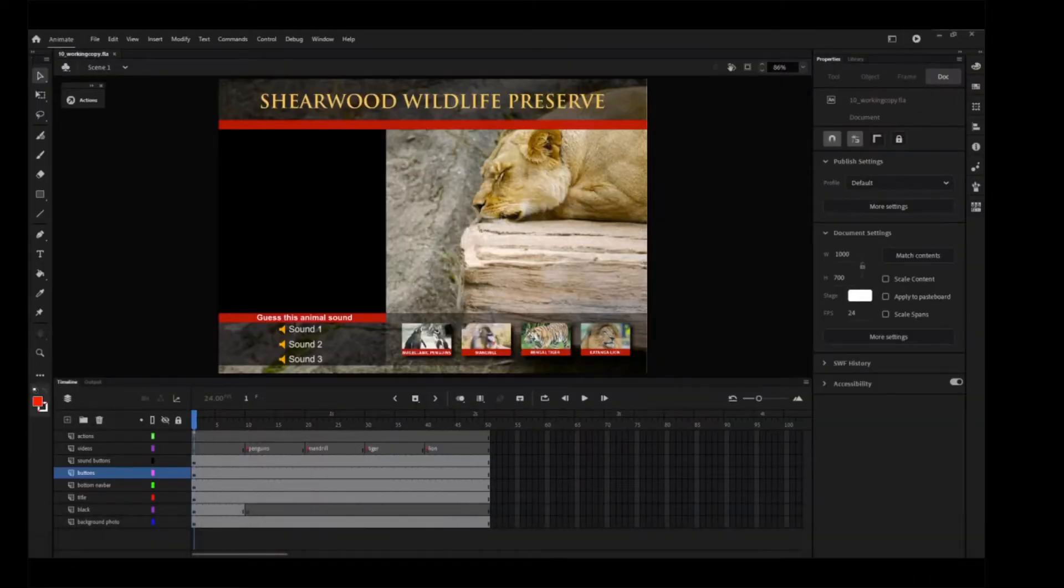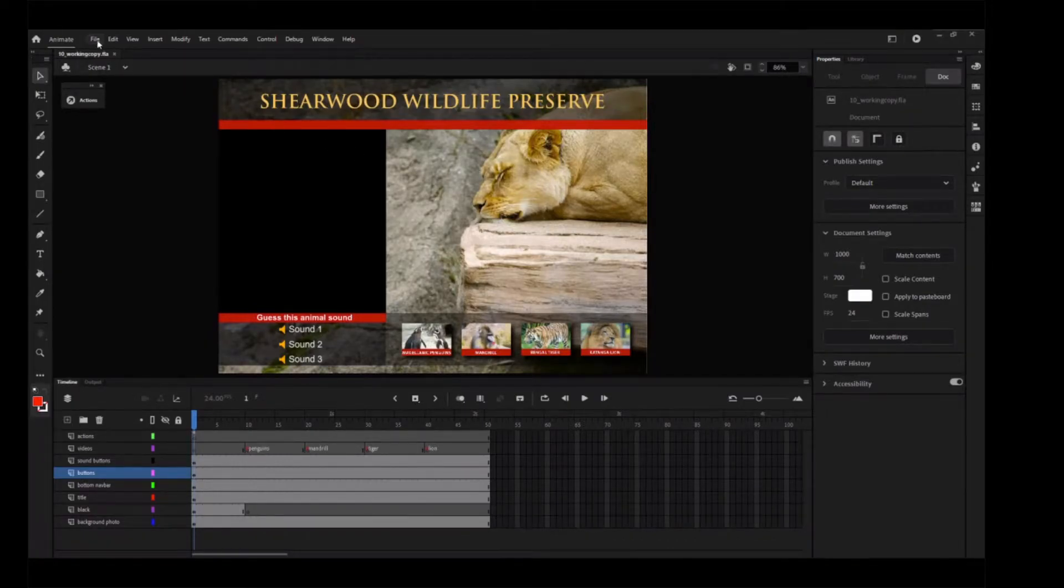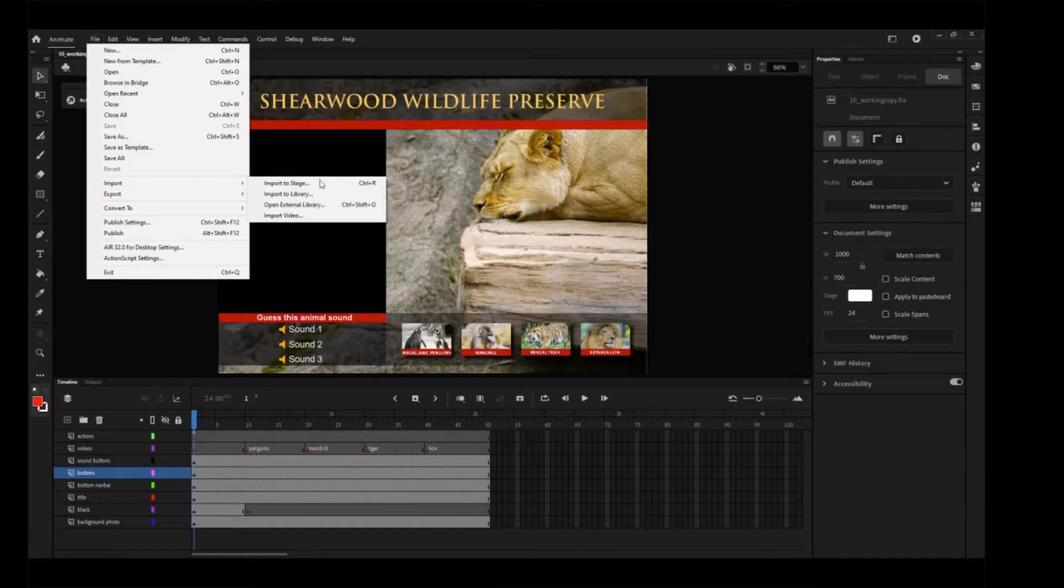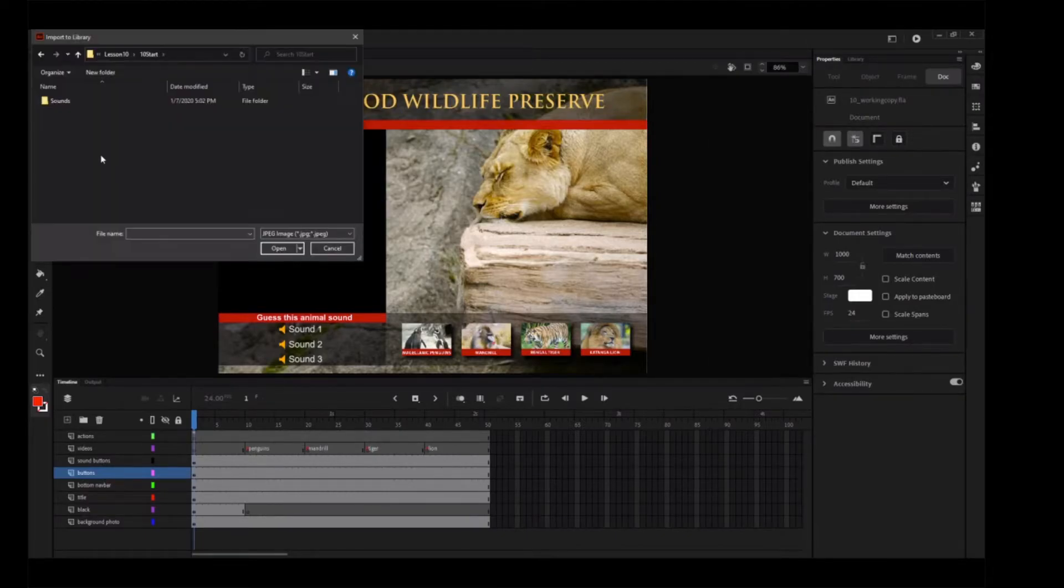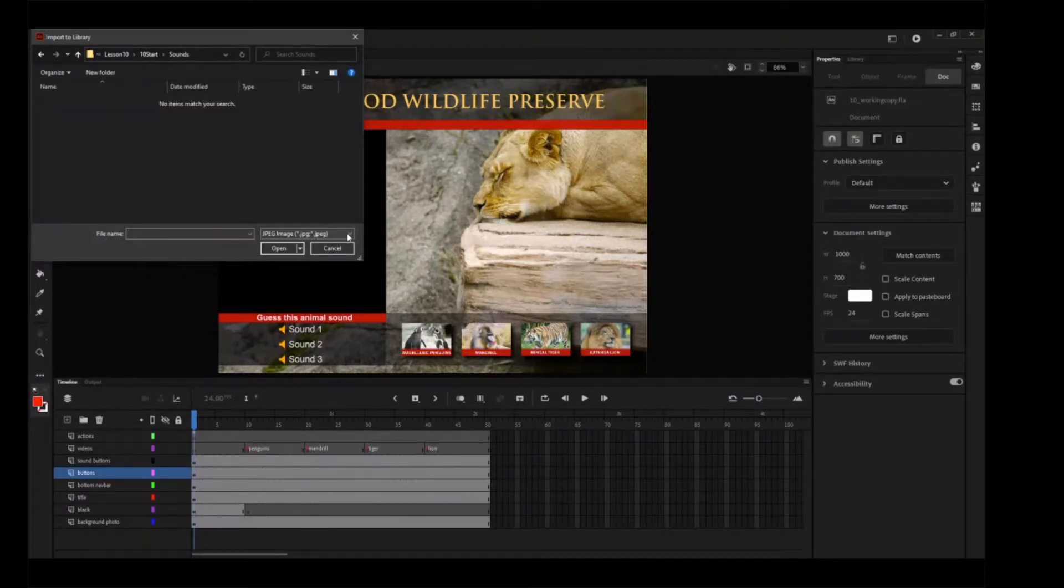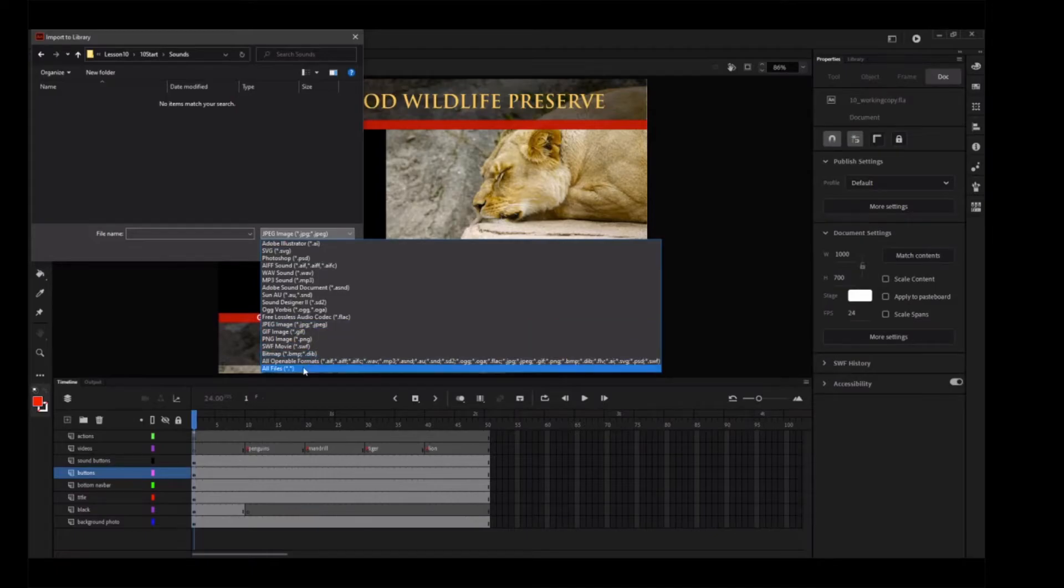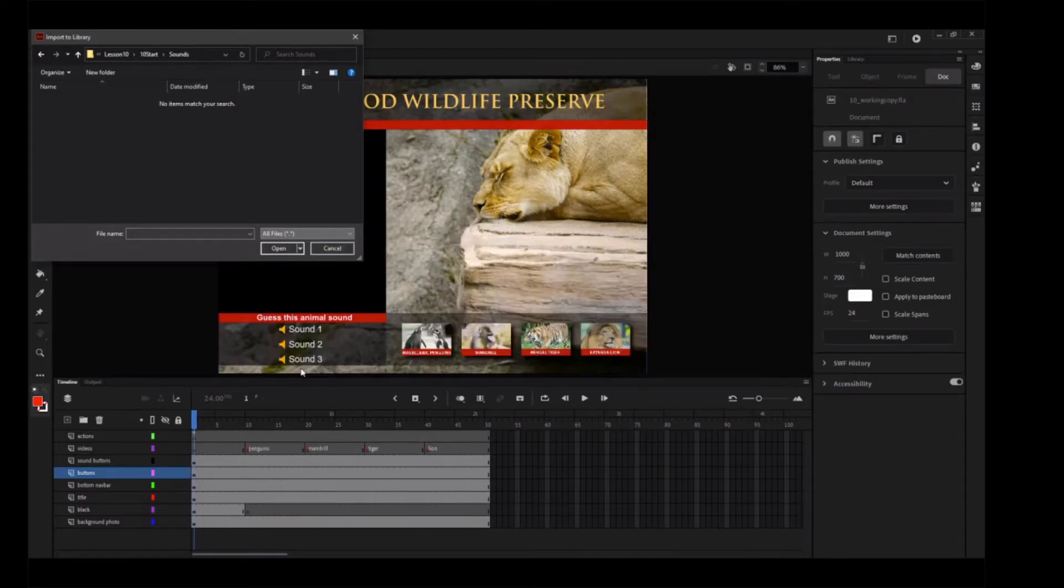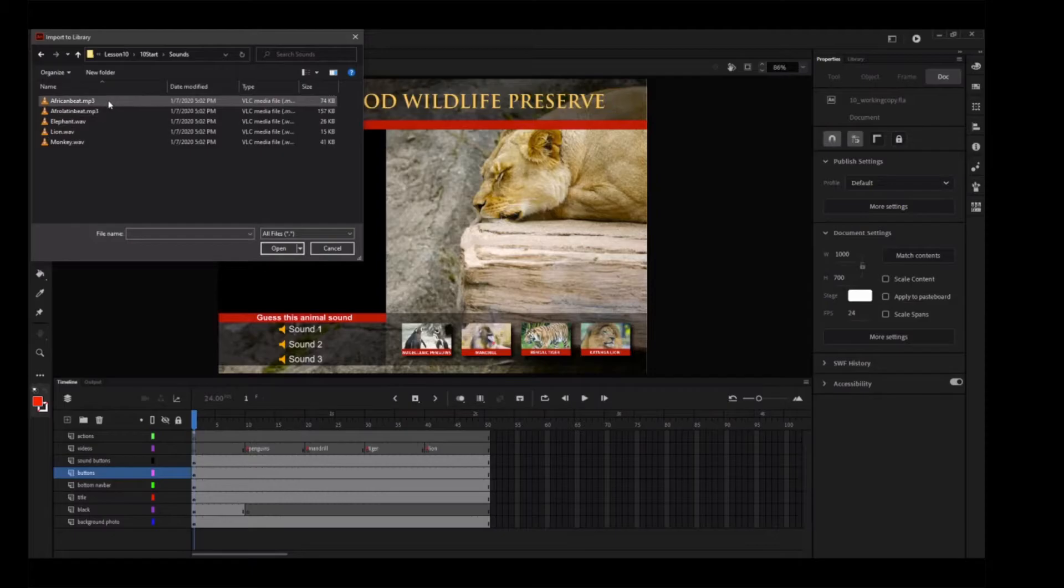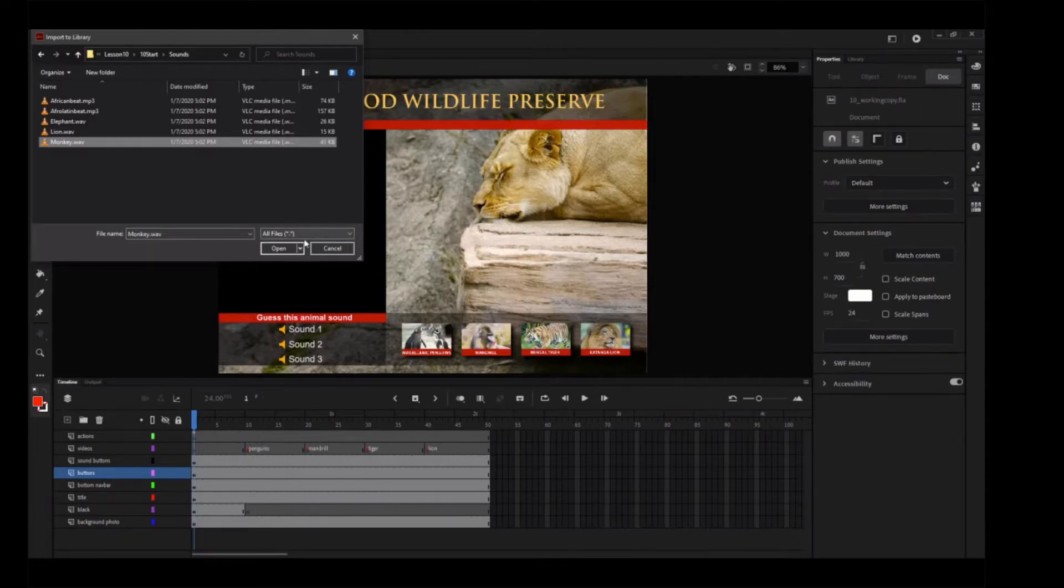You'll import several sound files to the library panel, which you'll use throughout this lesson. Choose File, Import, Import to Library. Enter the Sounds folder in the 10start folder and make sure that you have all files selected in the Type drop-down in order to see the various sound files. Select the monkey.wav file and click Open.